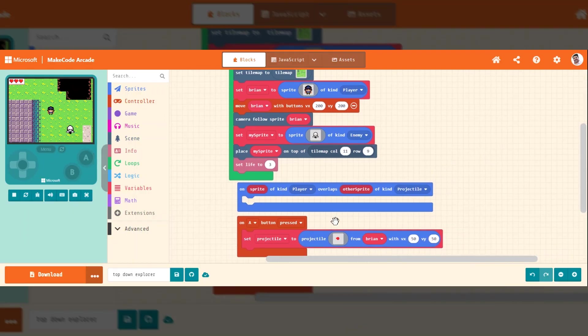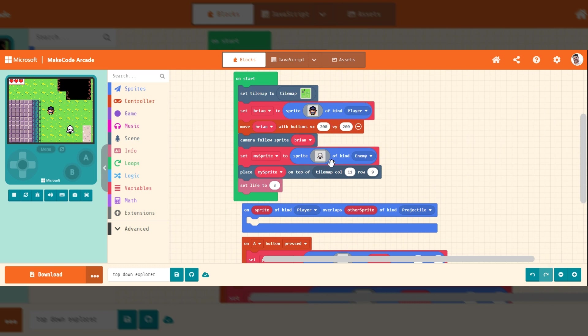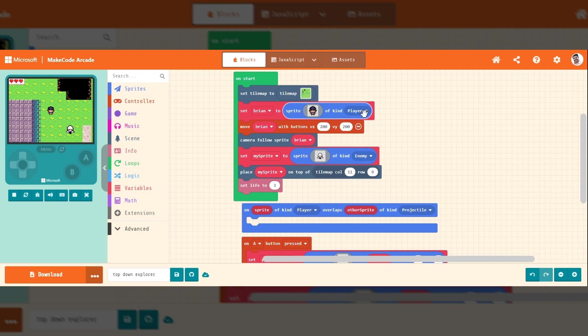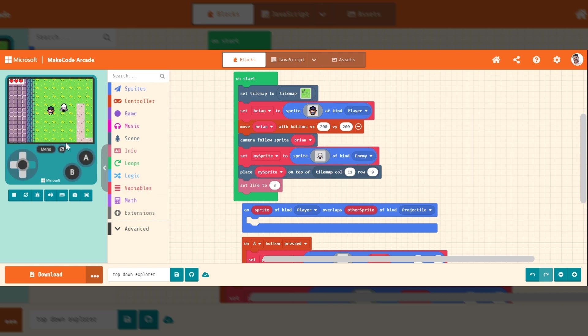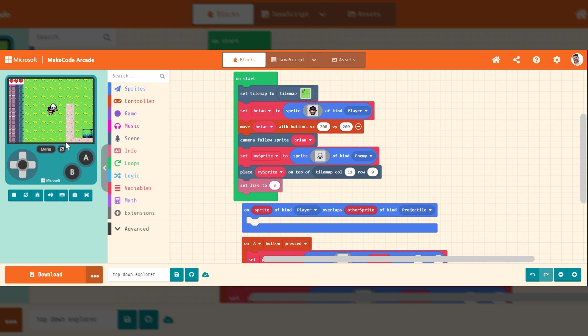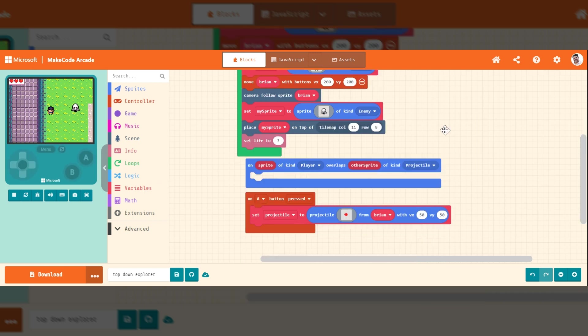So overlaps, you need this command. Before you do this, we have to understand that players and enemies and items can be kinds. So right now this is a player kind, this is an enemy kind. When I have the enemy hit a player, I want something to happen, like a life to disappear.